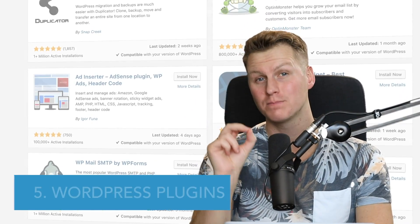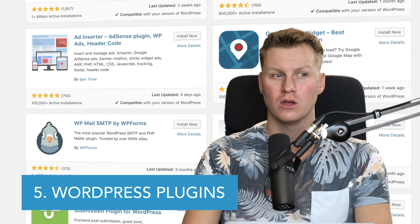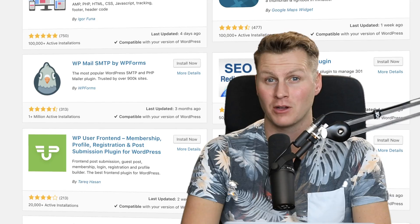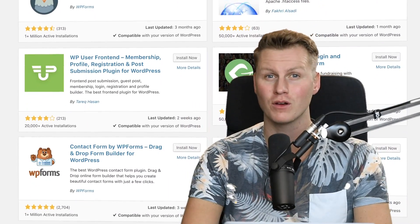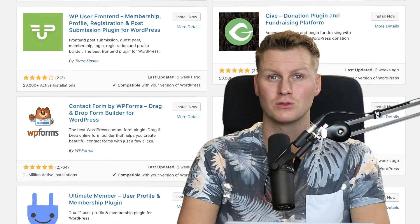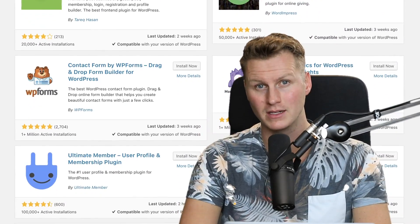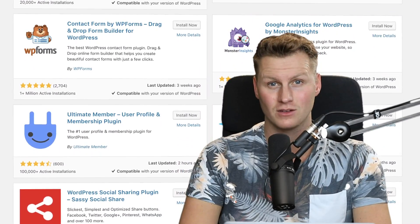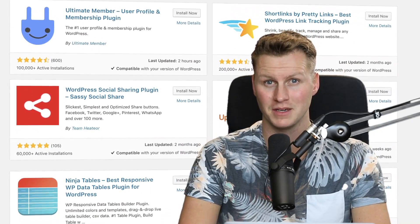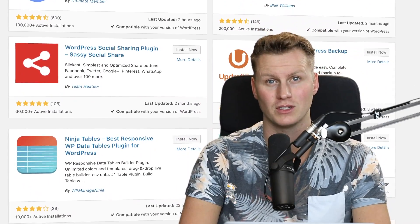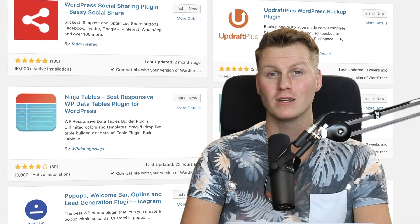The fifth one is plugins. Plugins enable you to do special things within your website — for instance, a plugin that helps you clone a page instead of creating the same page over and over again, or a plugin that helps you export your website to a different domain, or a plugin that creates a beautiful slider, or a plugin that enables you to create opt-in pages to get more email addresses from people. Plugins are great and I have a video about the best free plugins for WordPress — you can click the link in the description.